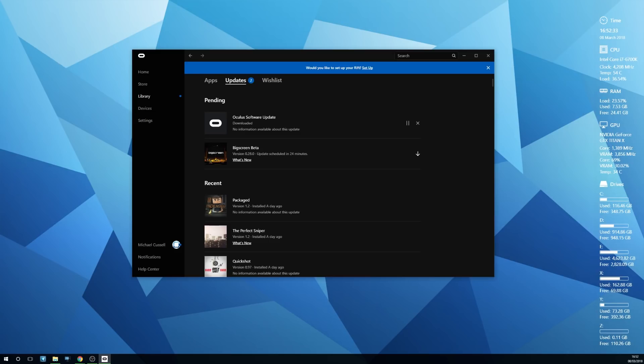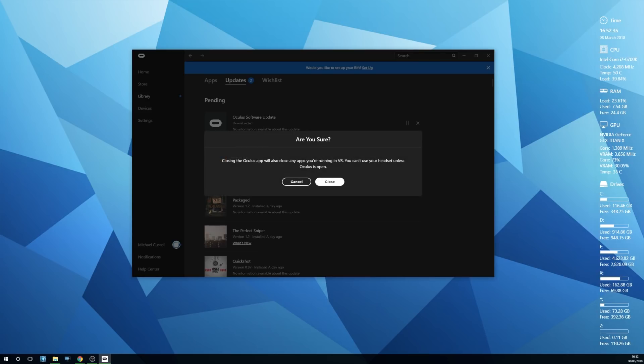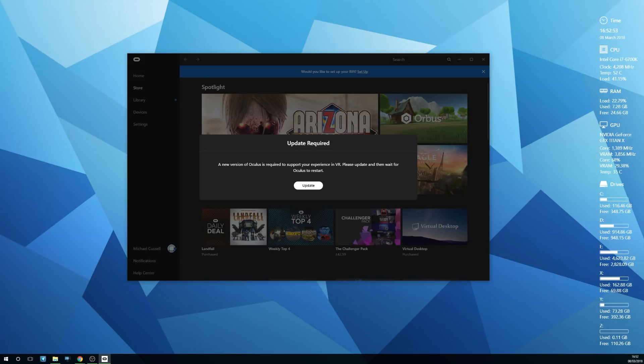What you want to do now is close Oculus Home and restart it. Once you restart Oculus Home, you'll be faced with this and it'll say an update is required. Just go ahead and do that update.